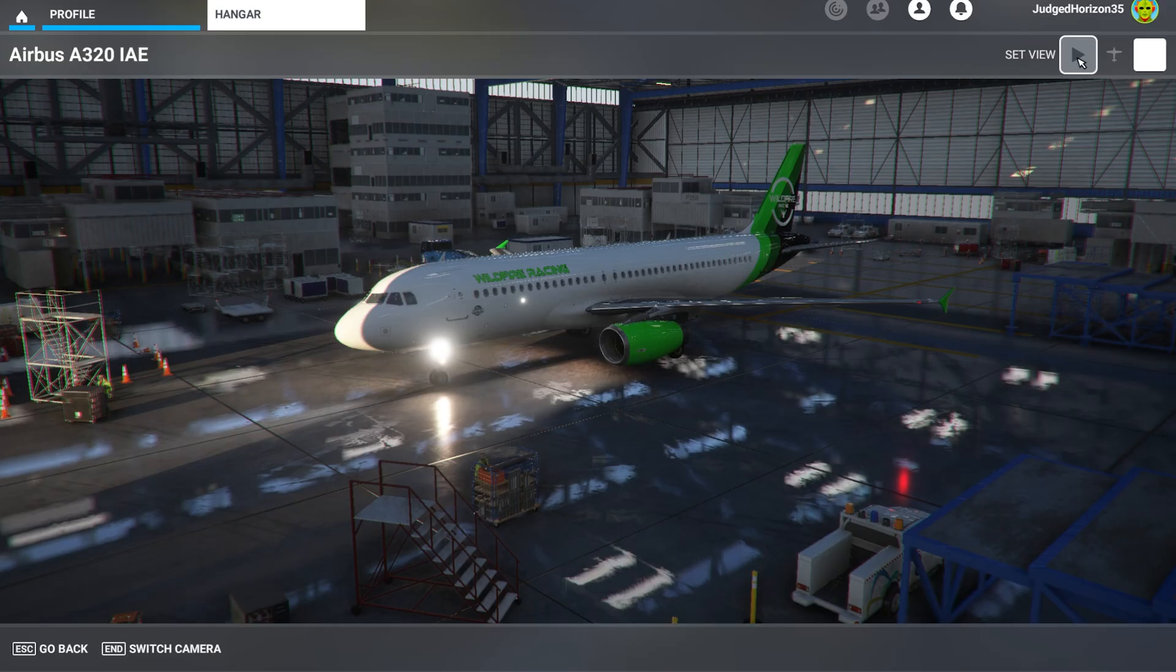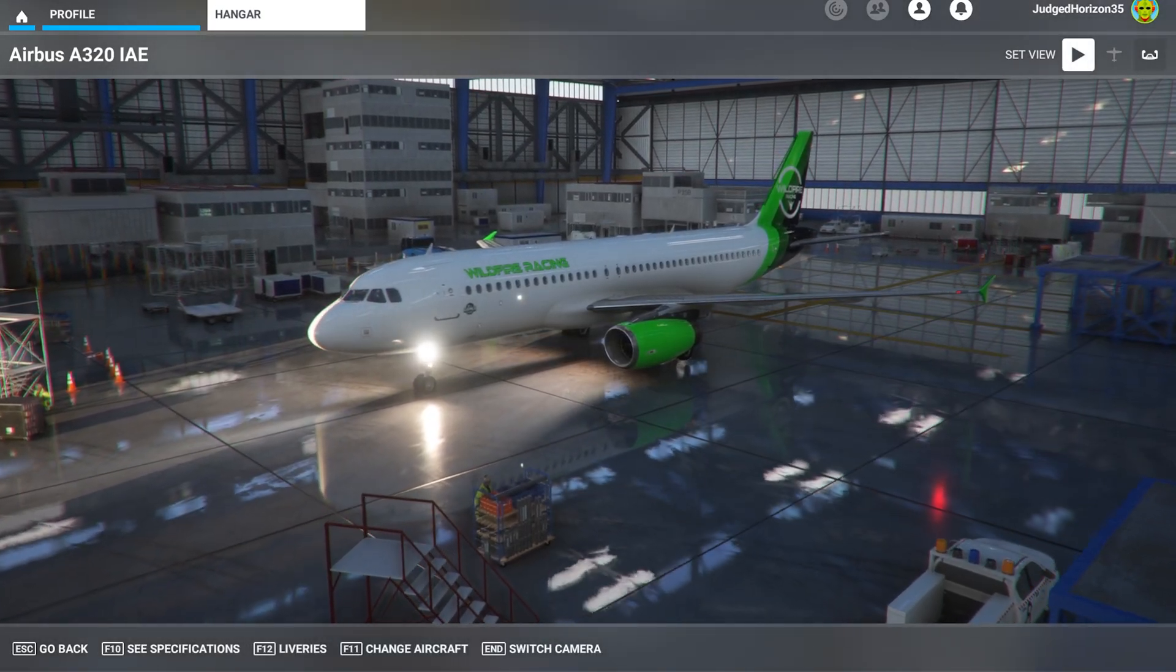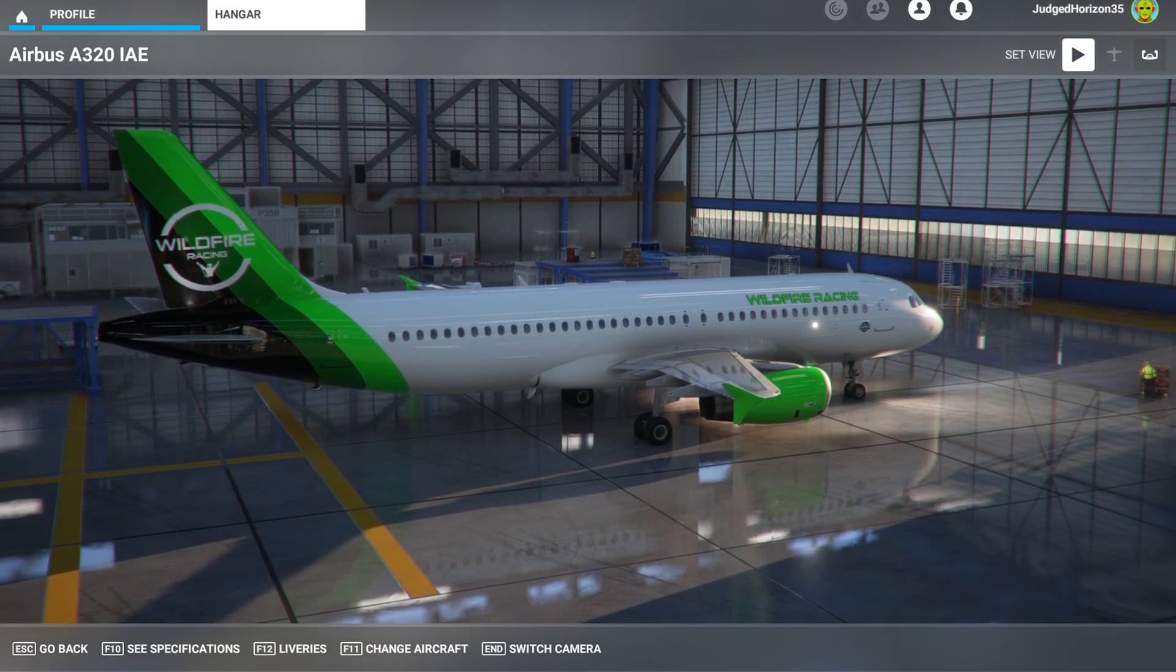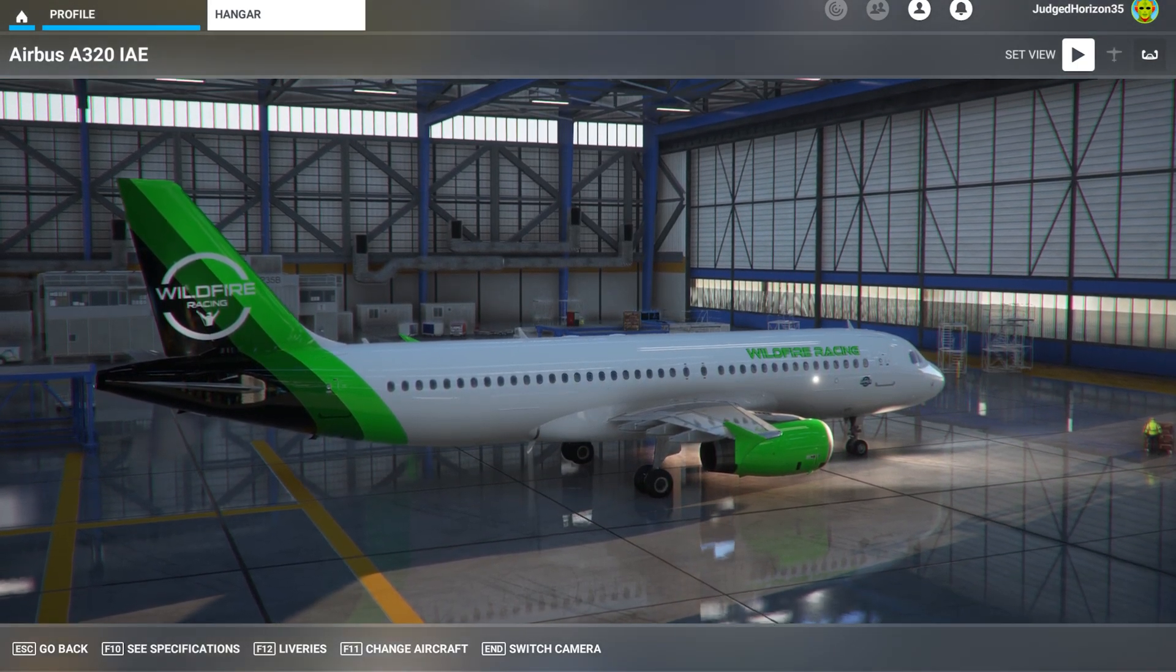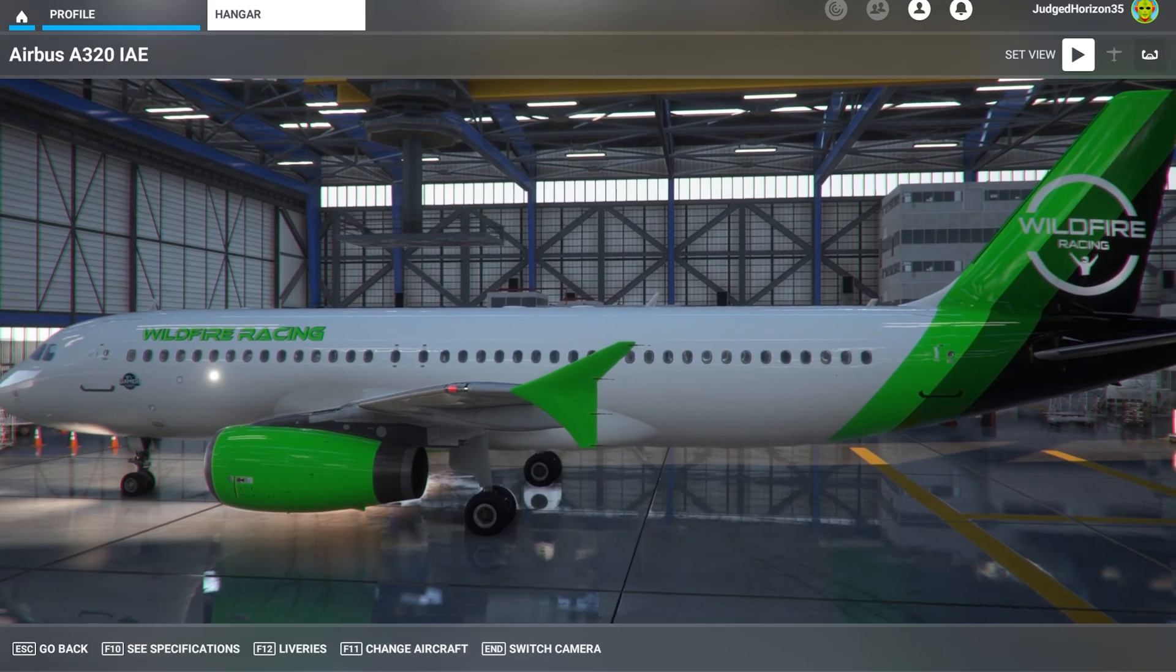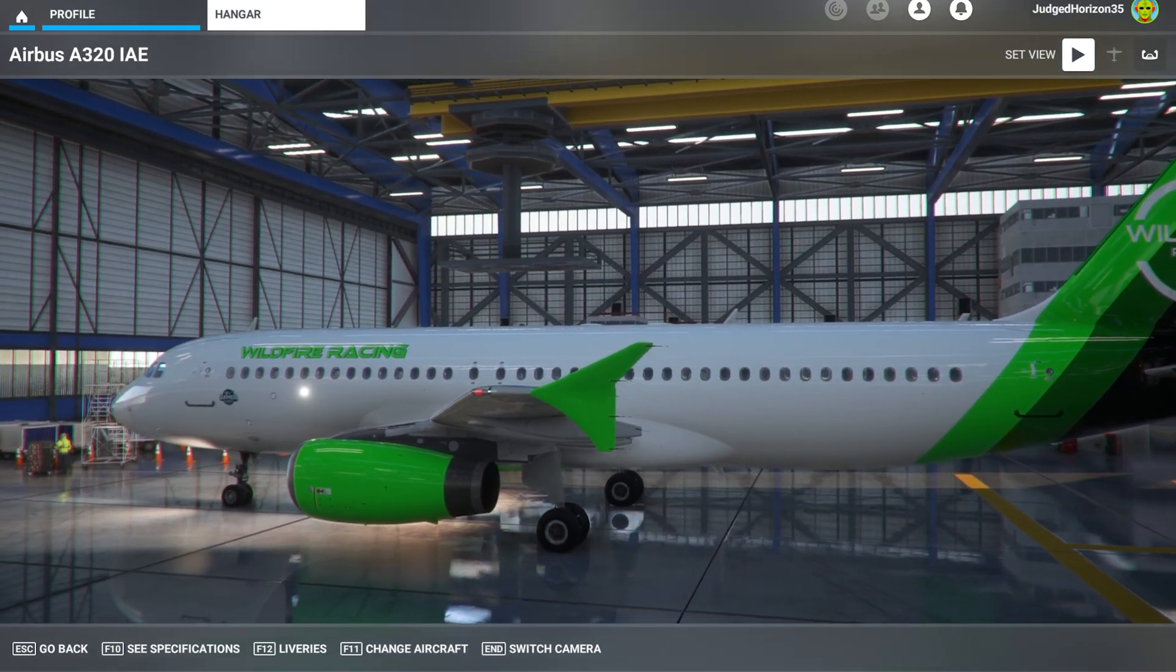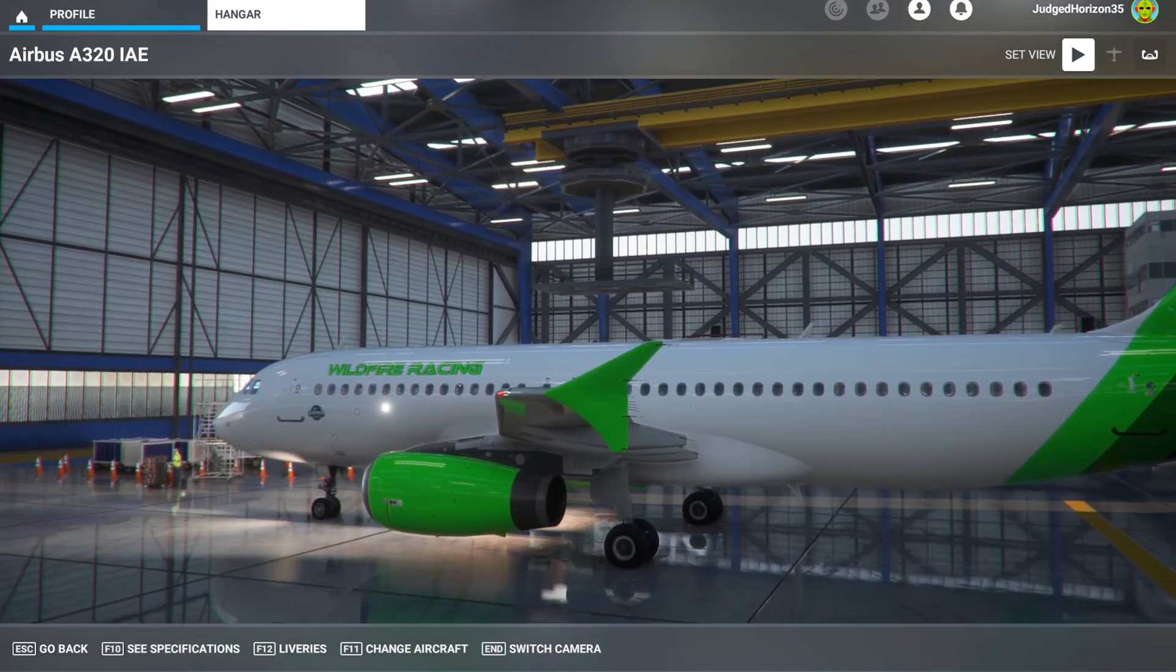Welcome to a brand new F1 Gamer Dad video. We are today bridging the gap between Microsoft Flight Simulator 2020 and the brand new Microsoft Flight Simulator 2024.